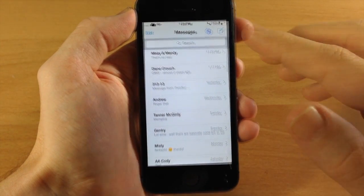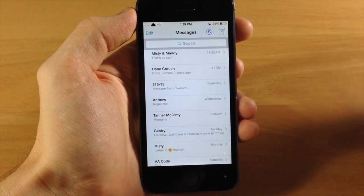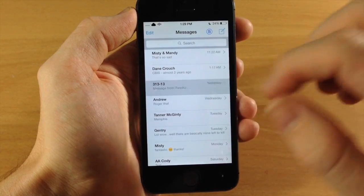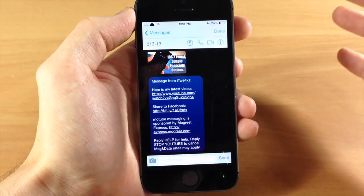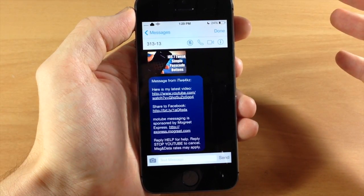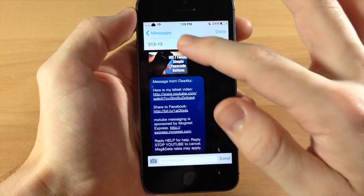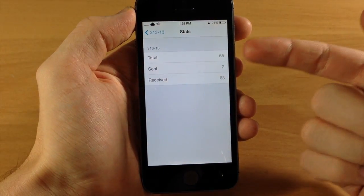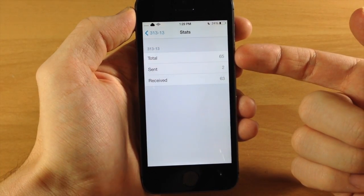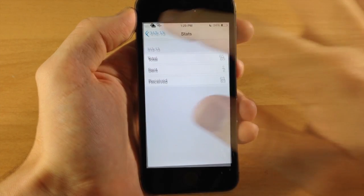Also, if we jump over here and look at the stats of a specific contact, then you would just tap on the contact, tap on contact up here in the right hand corner, and then you're going to tap on the S right here and it's going to show you the total number of messages, the sent messages and the received.